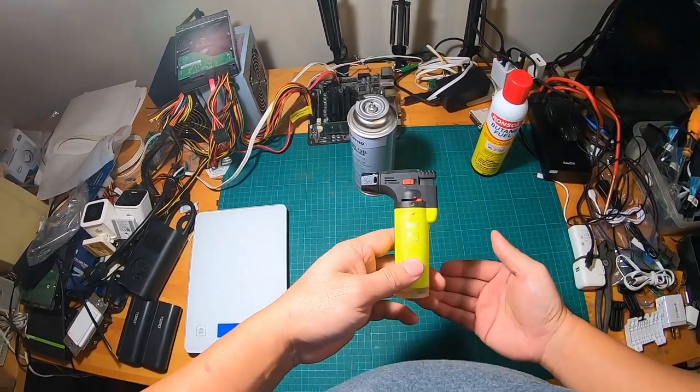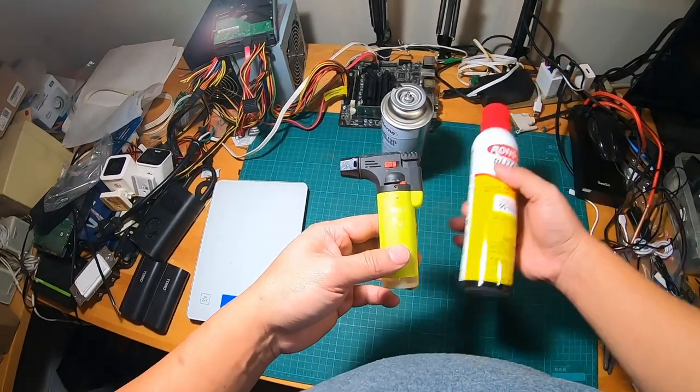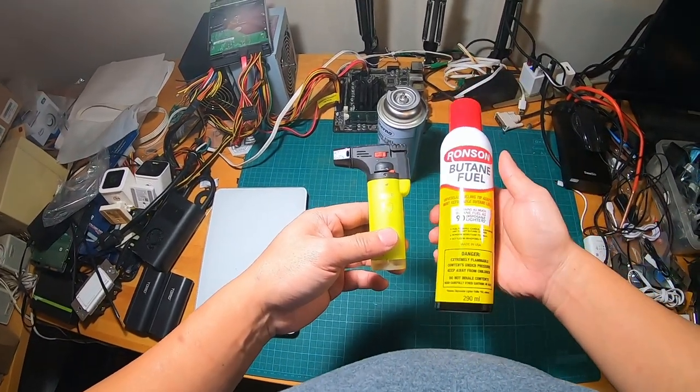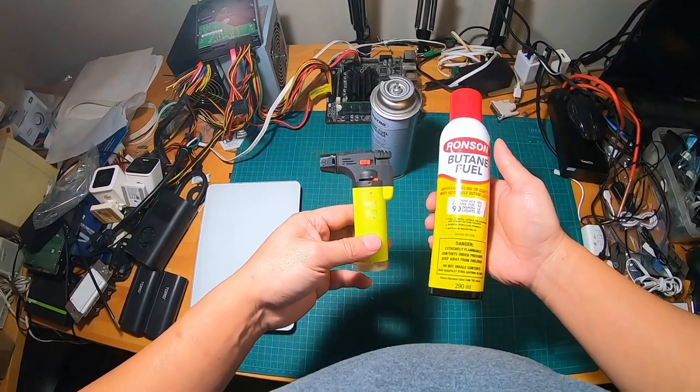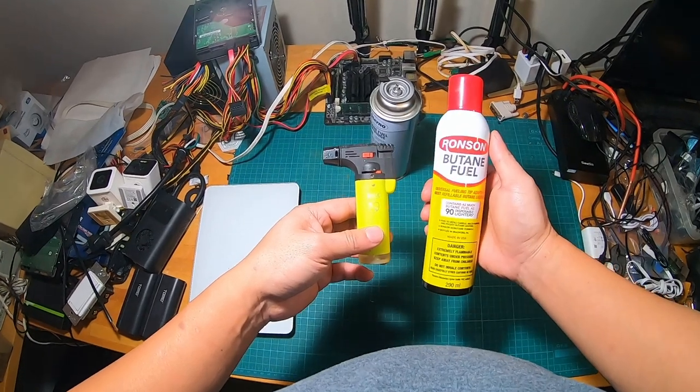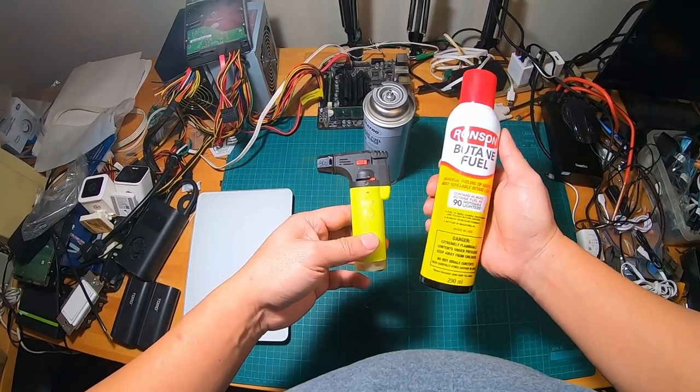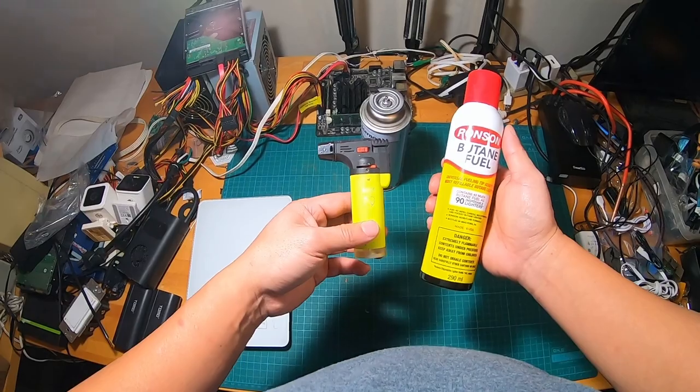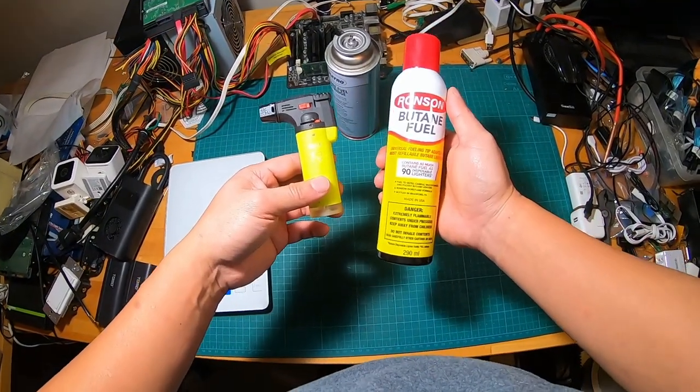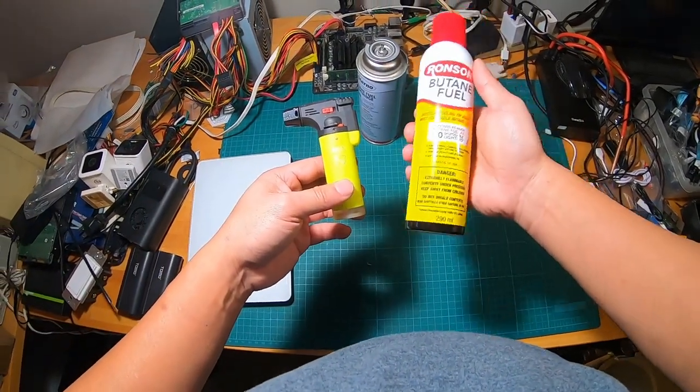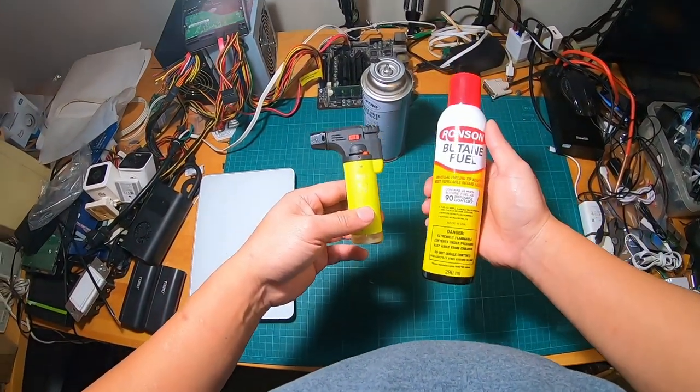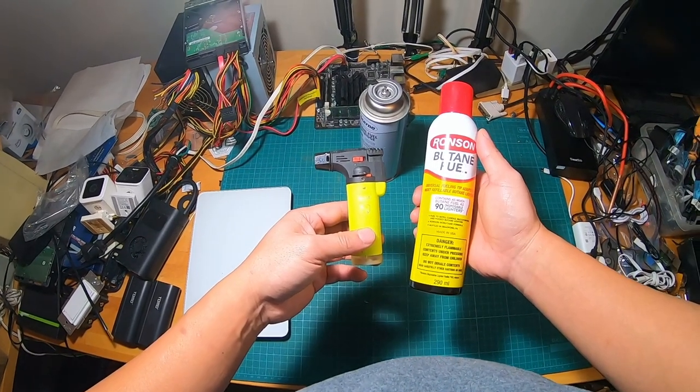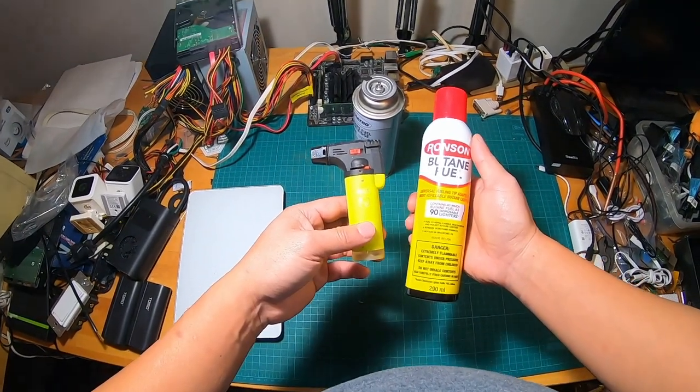So that's it, I just want to show you this video real quick. It's very easy to refill the torch using the Ronson butane fuel can. I'm gonna put the link in the description if you want to buy this gas to refill.